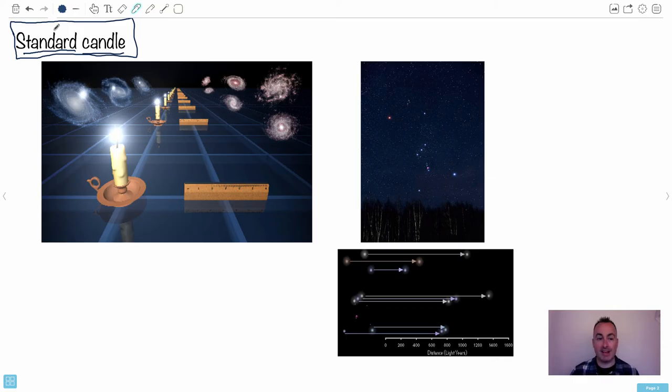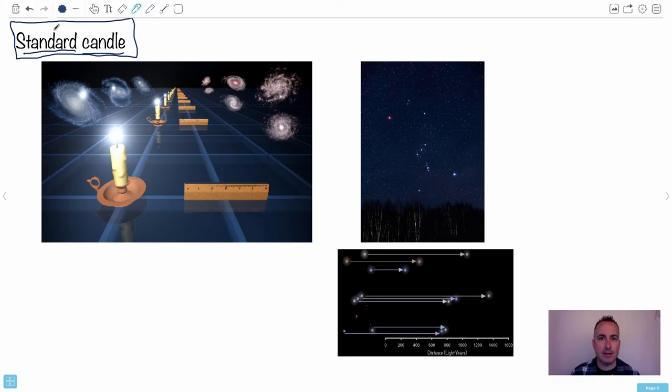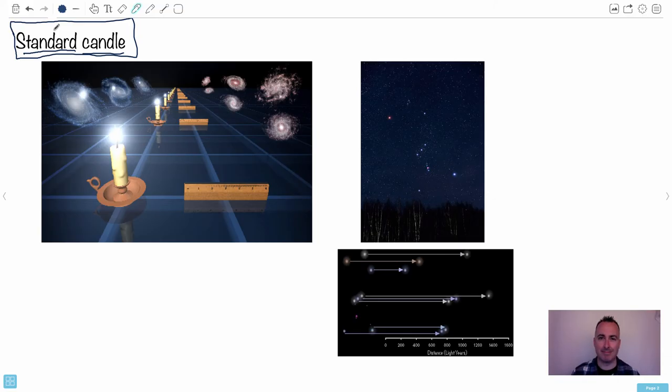So, the idea here is that if we had two candles that were the same, then if we could have one further away, it would just appear dimmer. And the dimmer it appears, the farther it is. So, astronomy would be easy then. Dimmer stars are farther away. Boom. That's it.